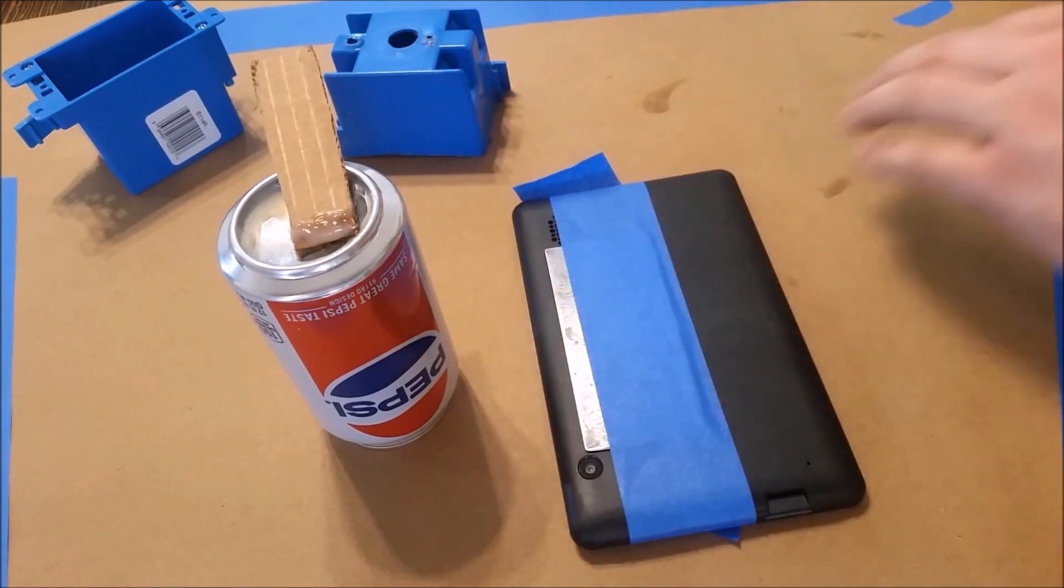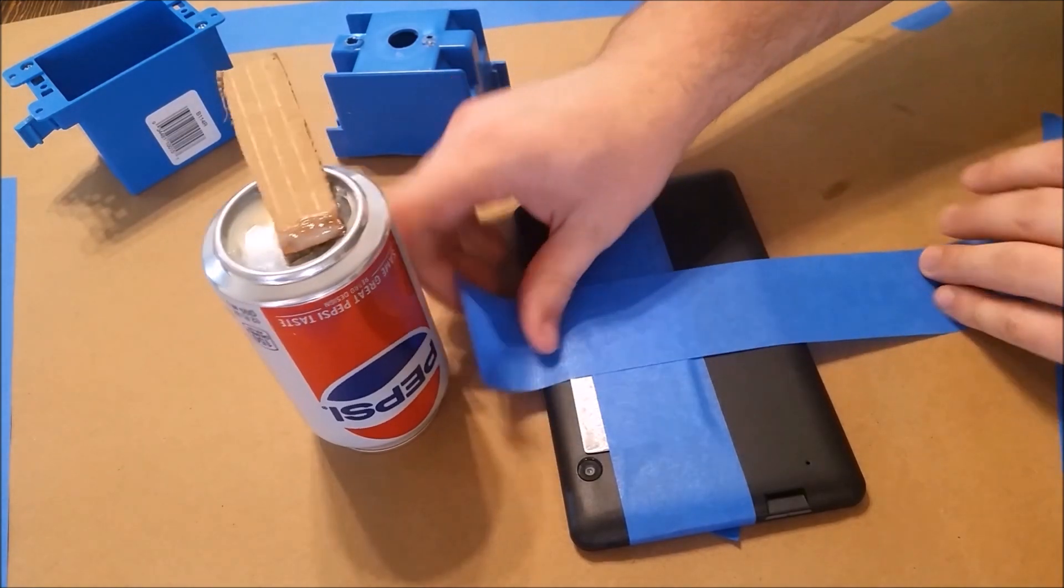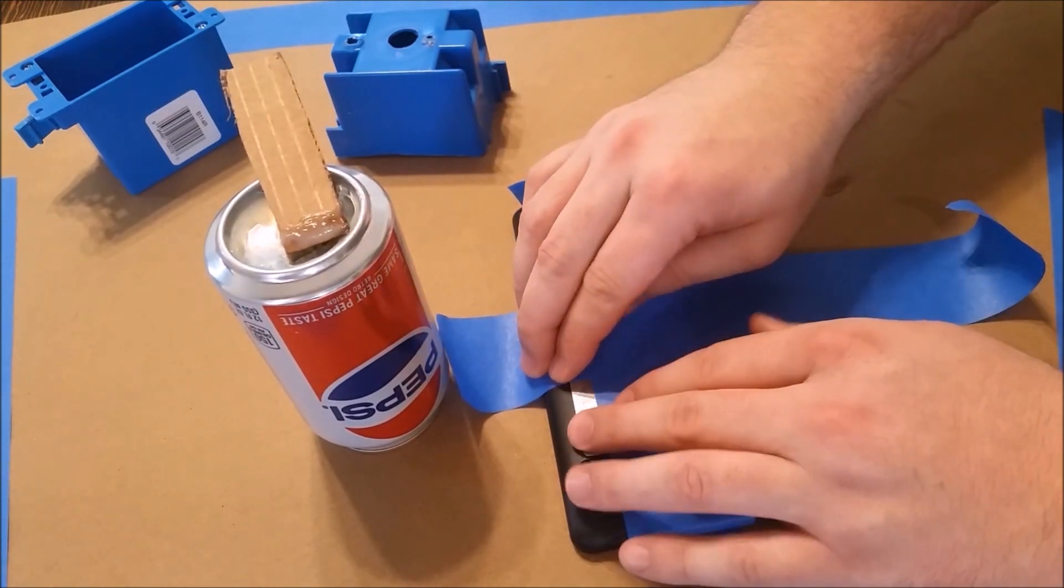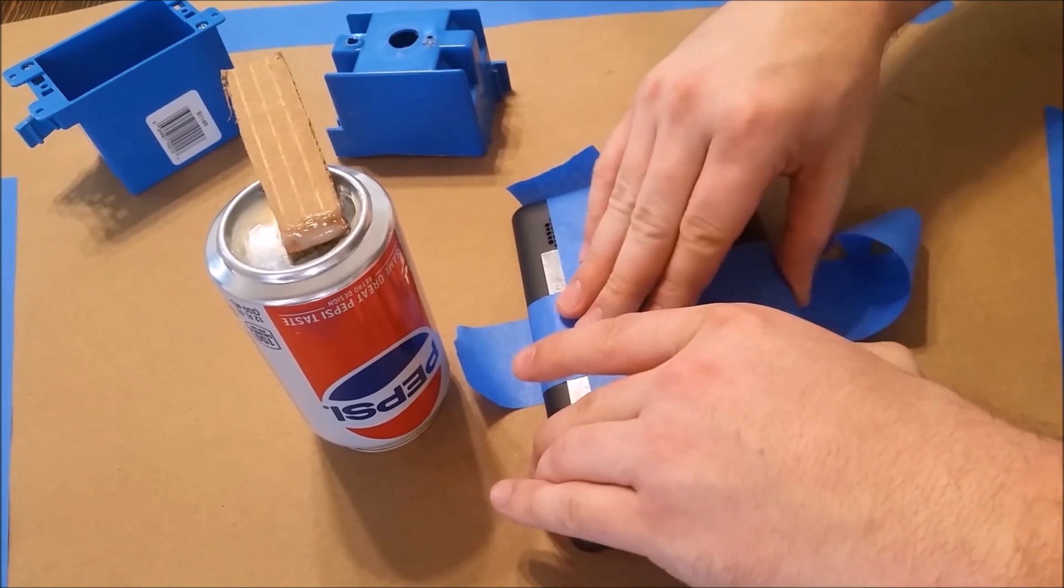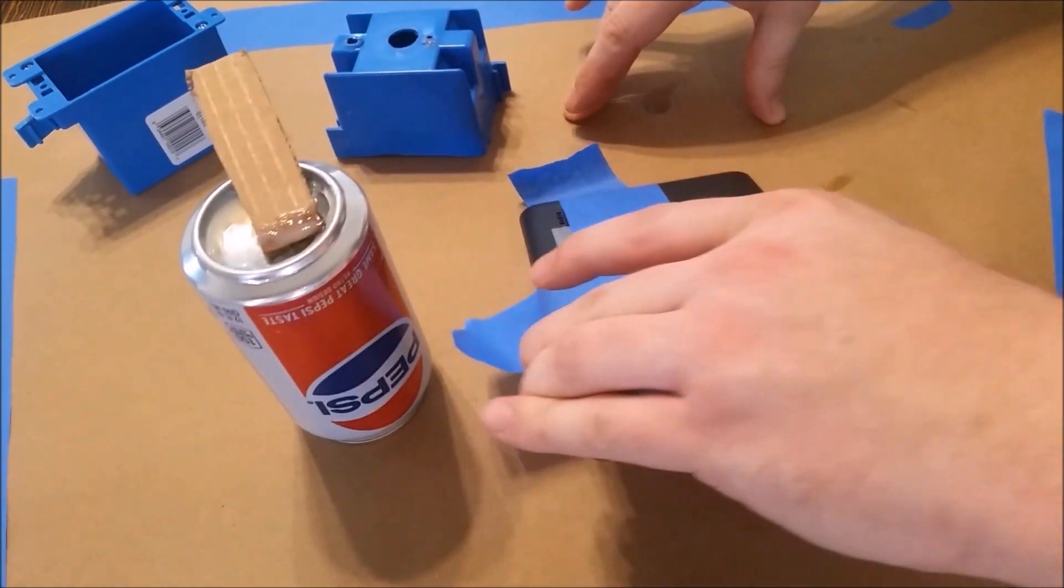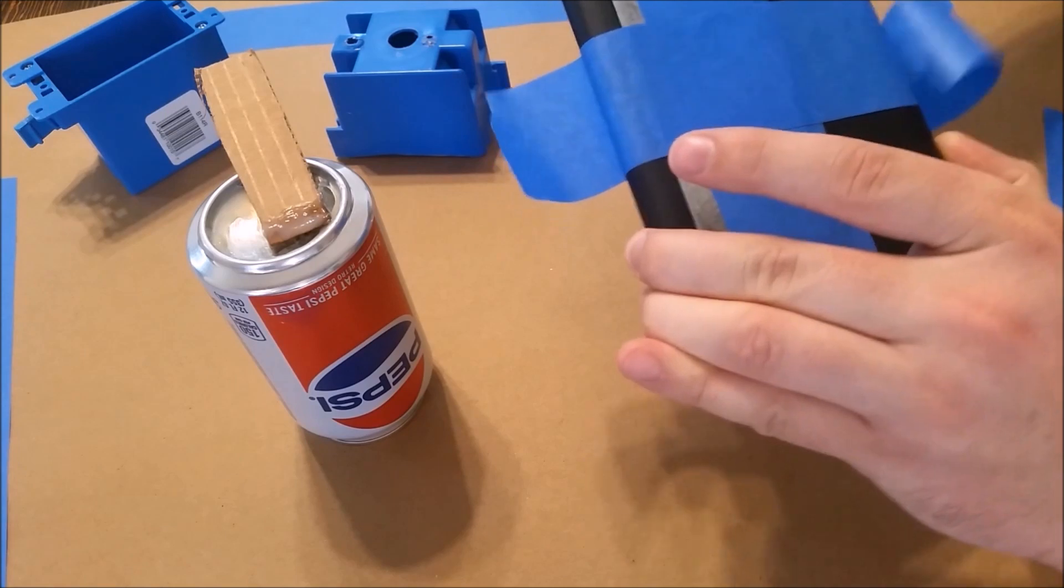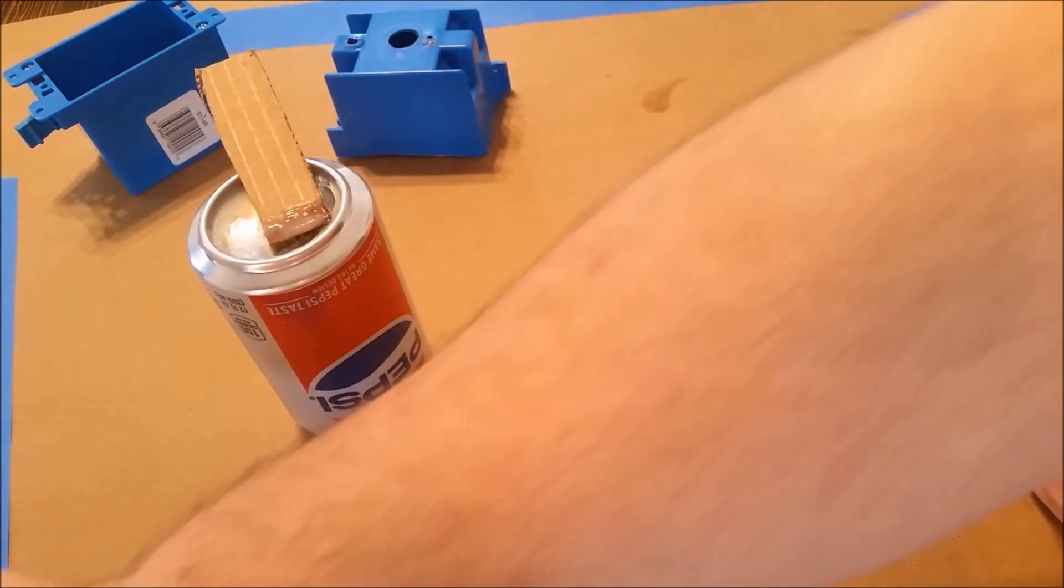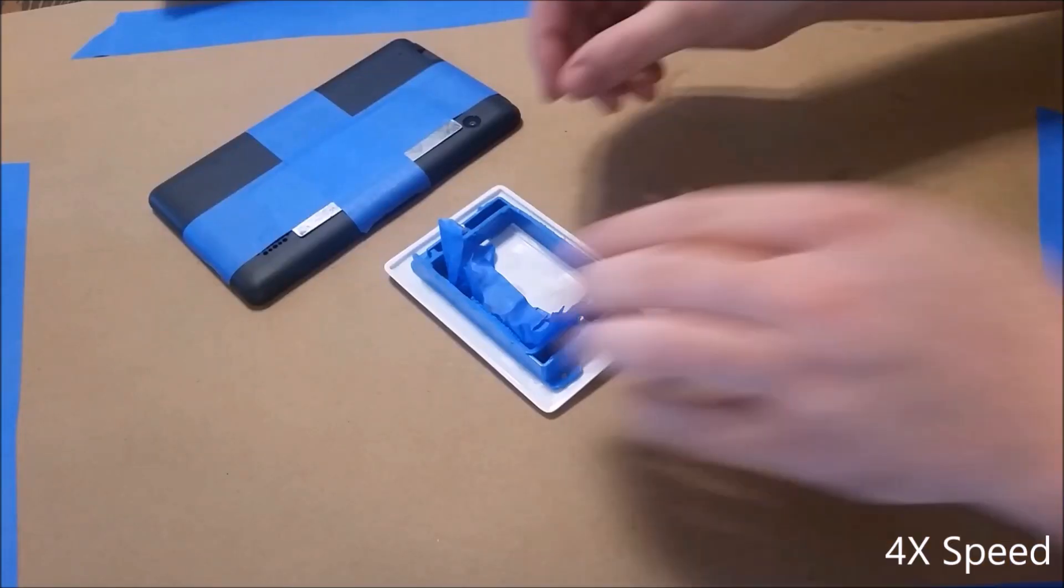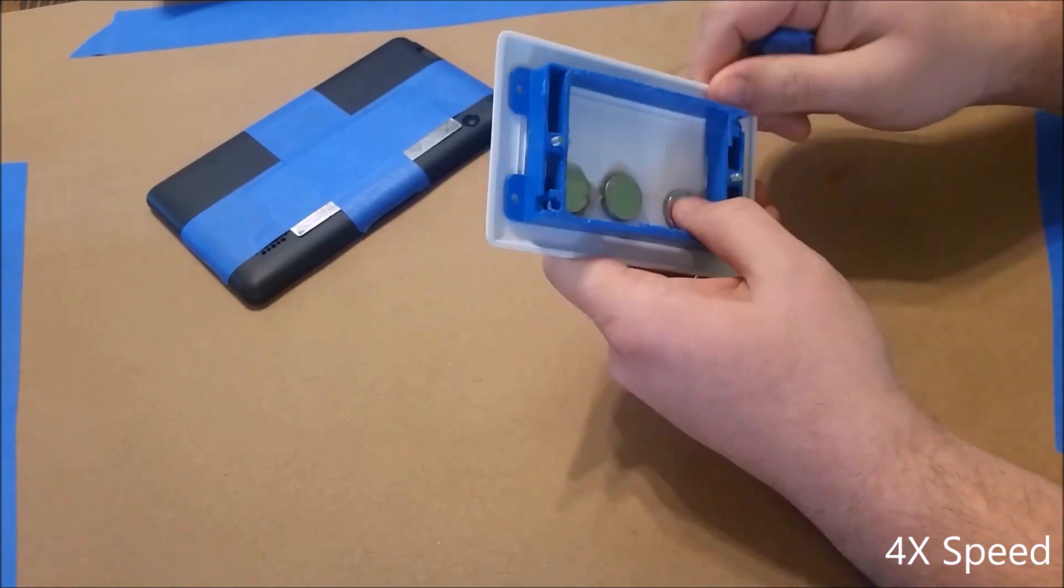And then once you've got the tablet all taped up, just go ahead and set it off to the side. It needs to dry for 24 hours for a full bond. Now the 24 hours have passed, let's go ahead and peel the tape off and make sure the magnets and metal are staying in place.